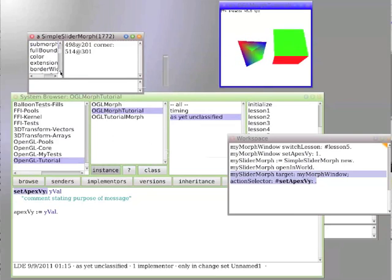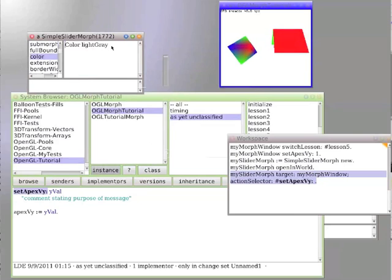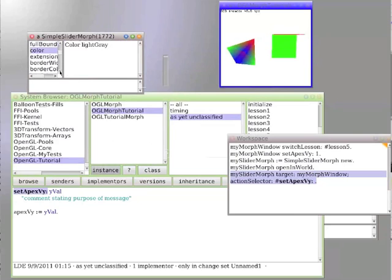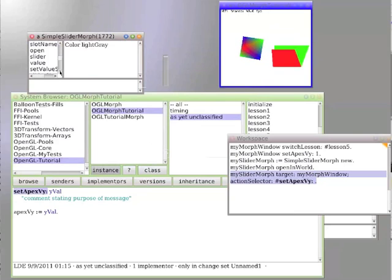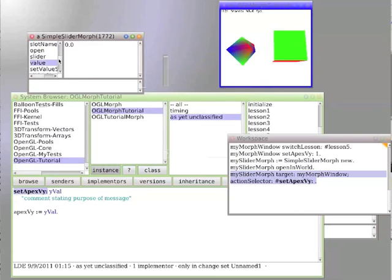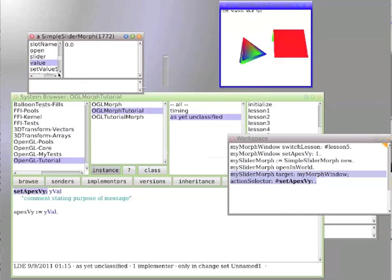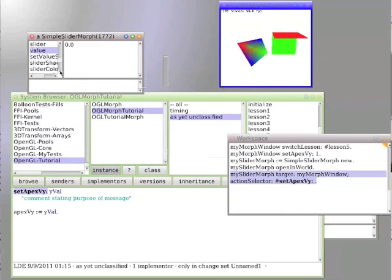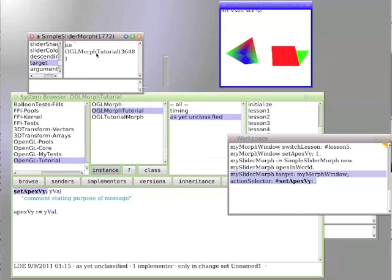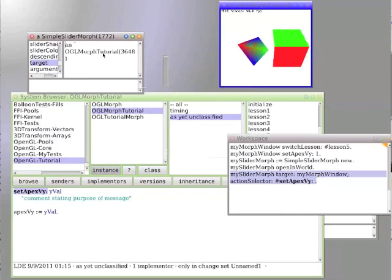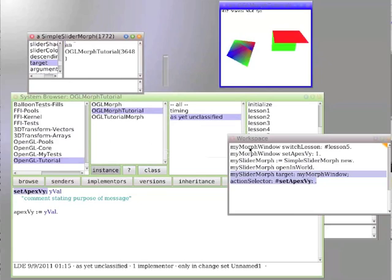The color is currently light gray. The value is currently 0. The target is OpenGLMorphTutorial, which is probably this one.